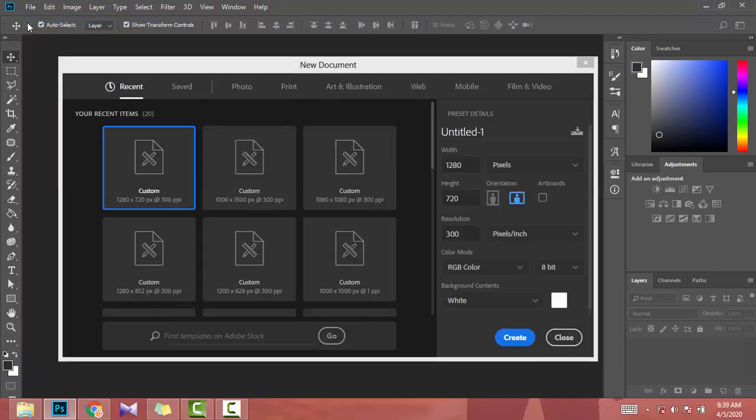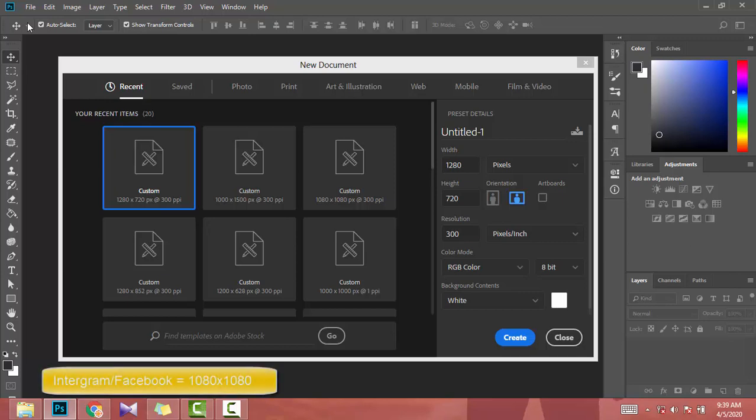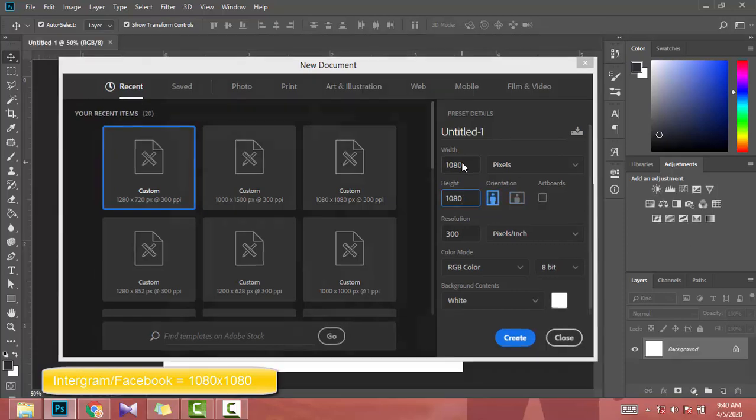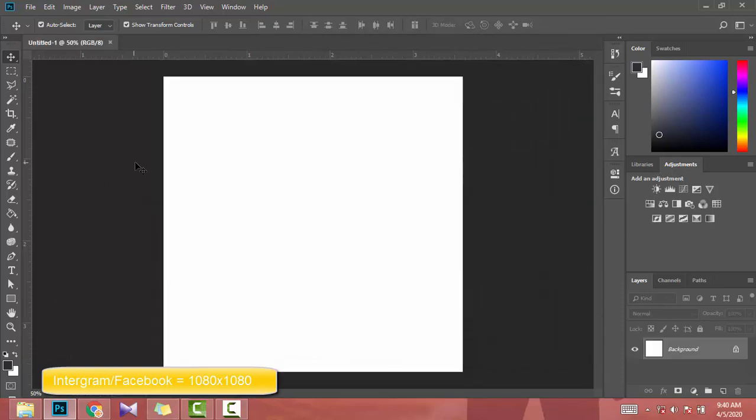First one is Instagram. Let's create a post for Instagram. Instagram size is 1080 width by 1080 height, then resolution is 300. This is the size for Instagram.